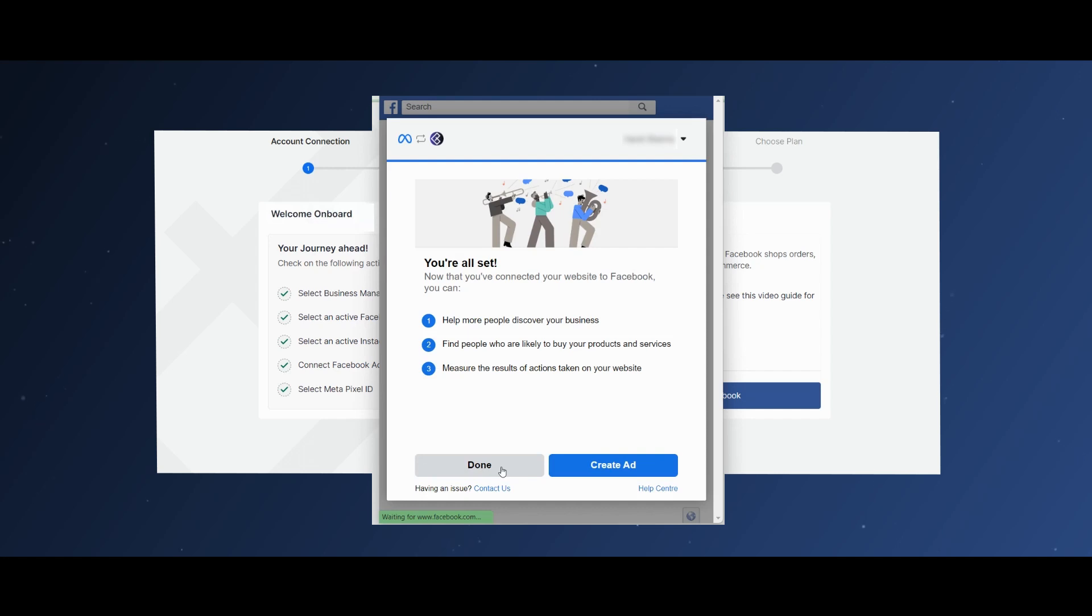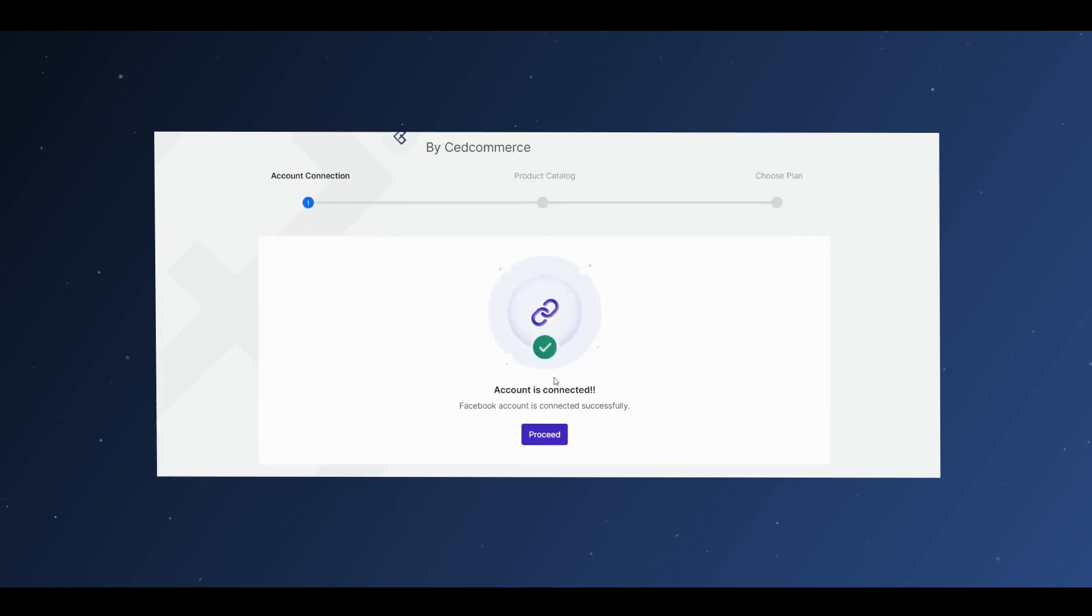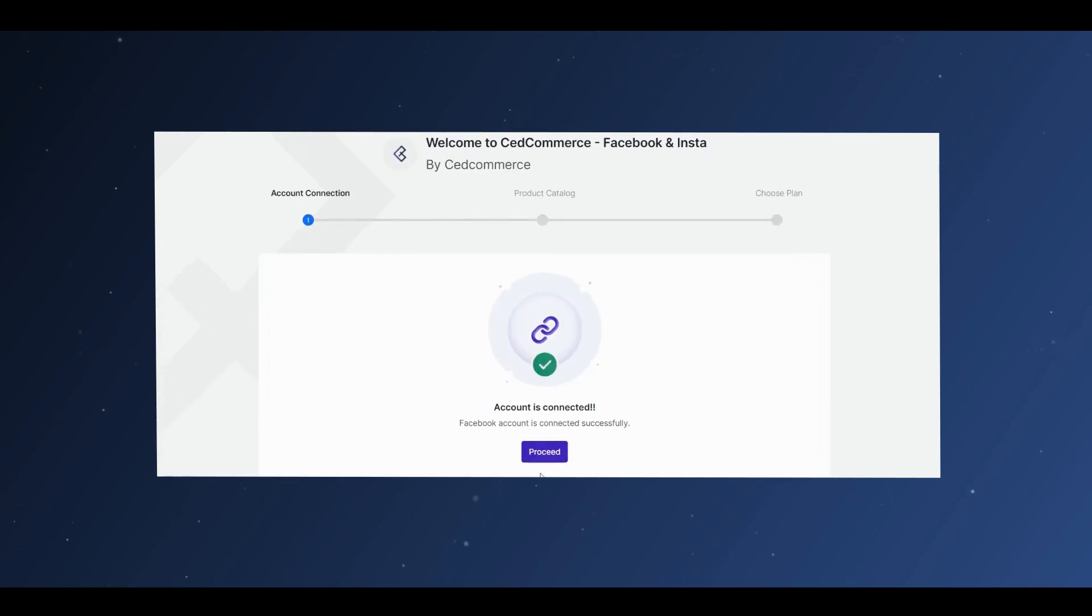You will now be redirected to the application, where the display will read Facebook account is connected successfully. Proceed.